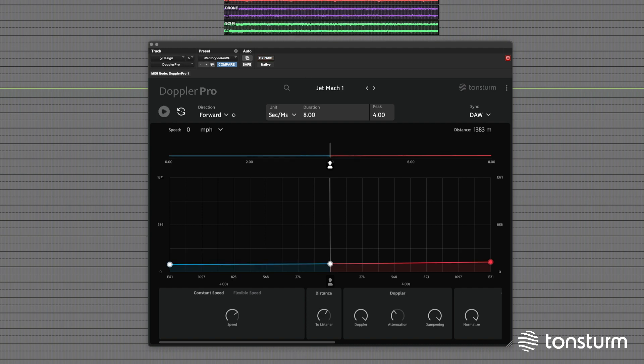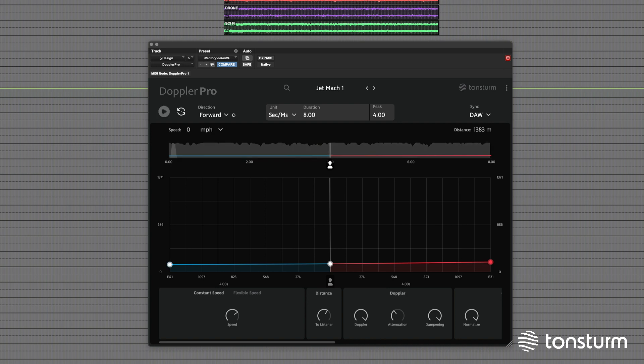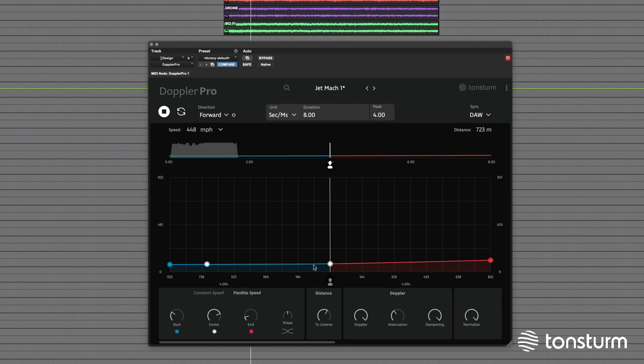Now, let's add Doppler Pro at these super high speed settings and hear the difference. Let us add more excitement by twisting the speed in flexible speed mode.